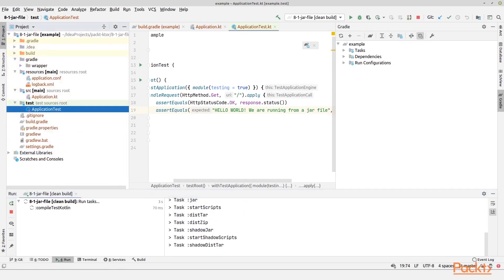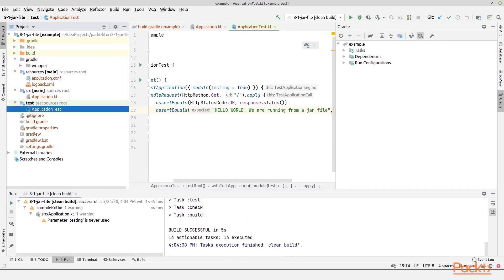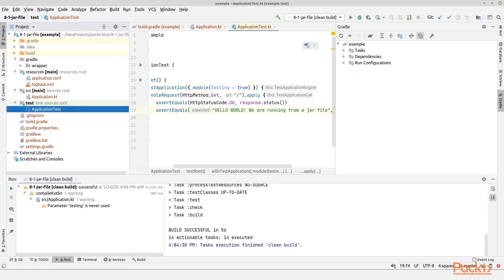The build folder is then deleted and created again, and we run all these tasks that I mentioned down in the console output. And we got a success. We have a warning, but that's okay for now.